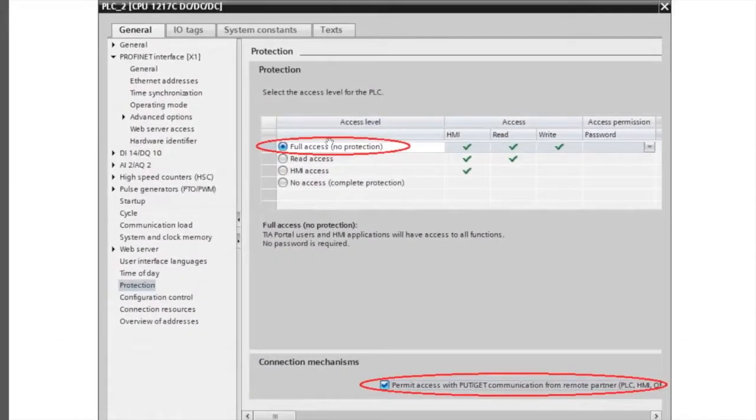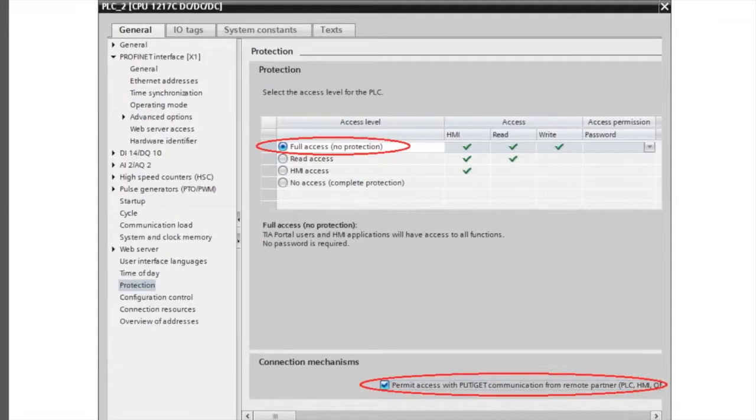You're going to want to select full access from the protection area of the settings for the PLC. Also, you will want to make sure that there is a checkbox in permit access with put get communication.